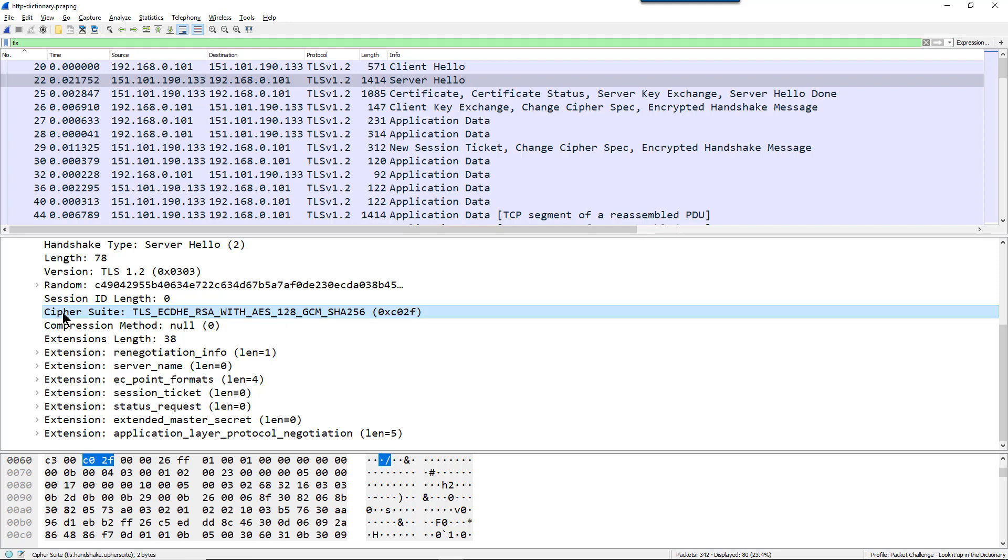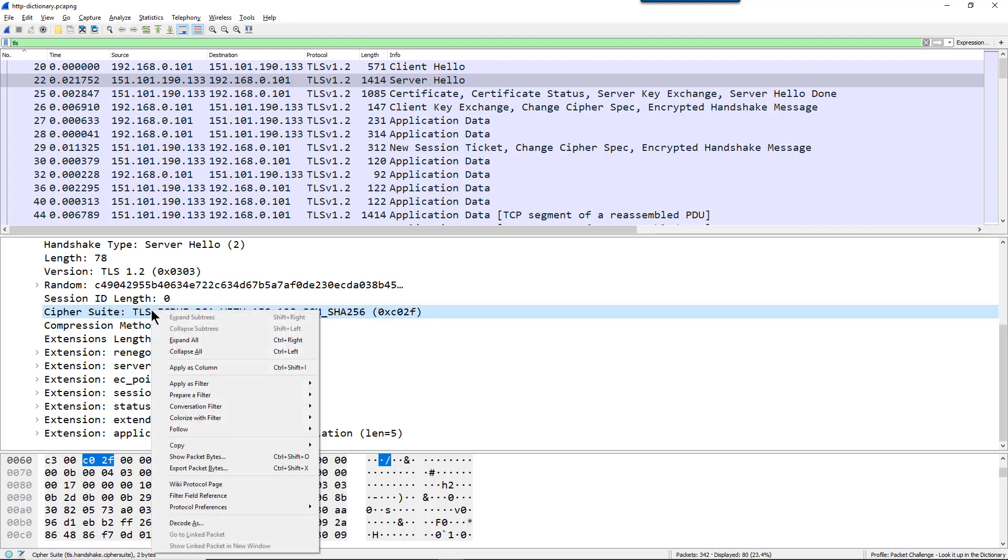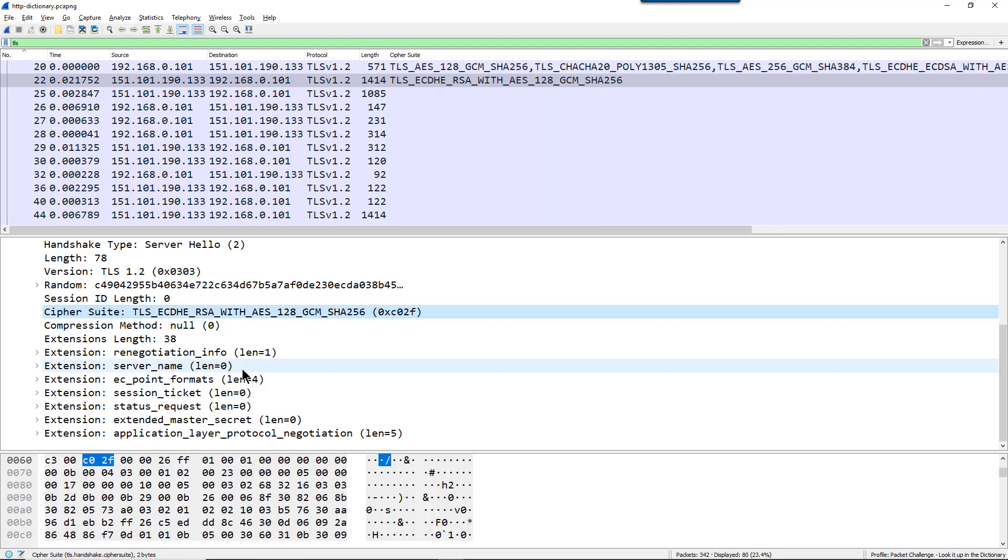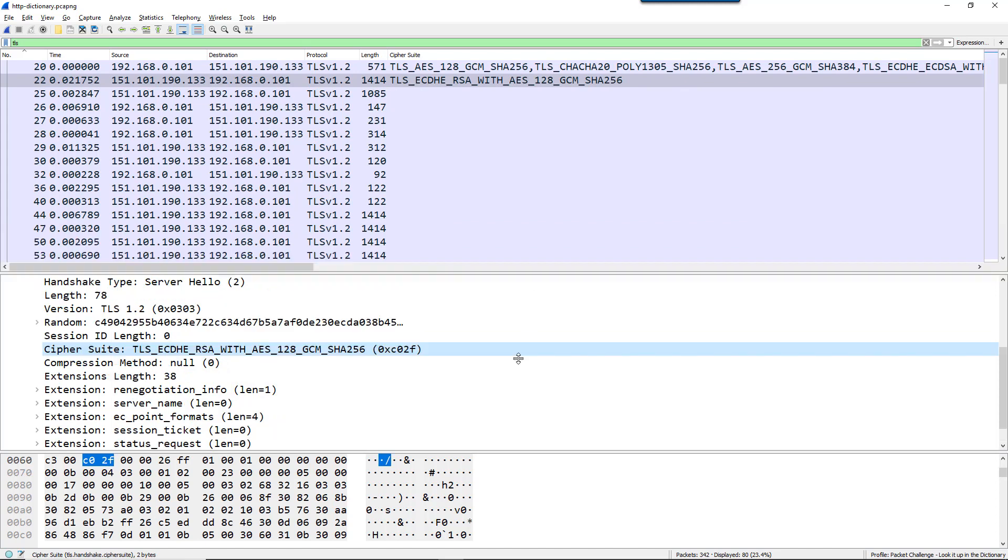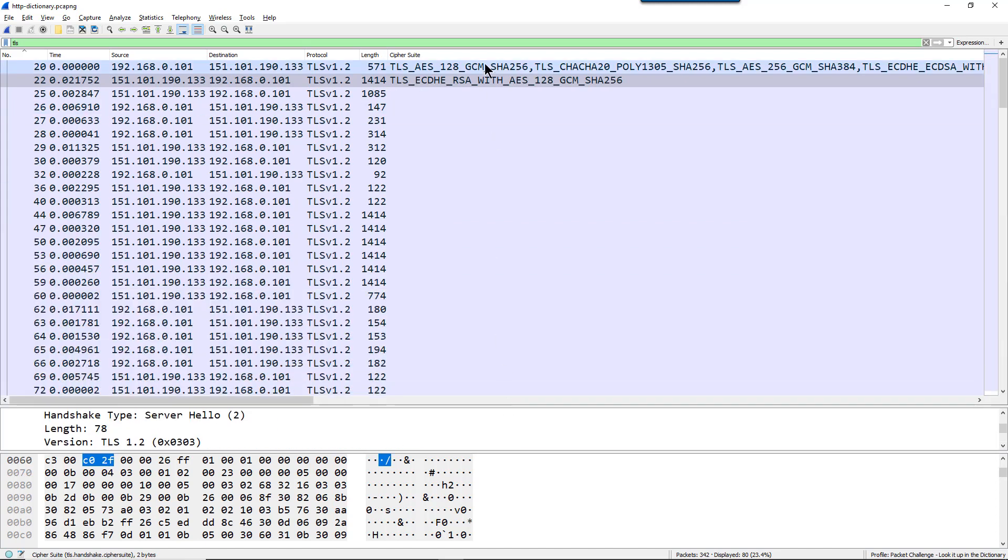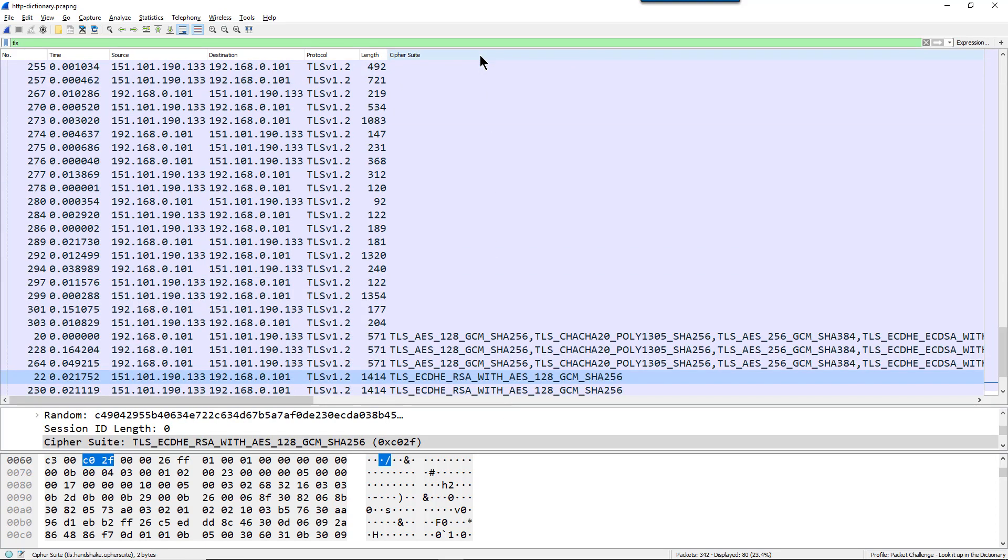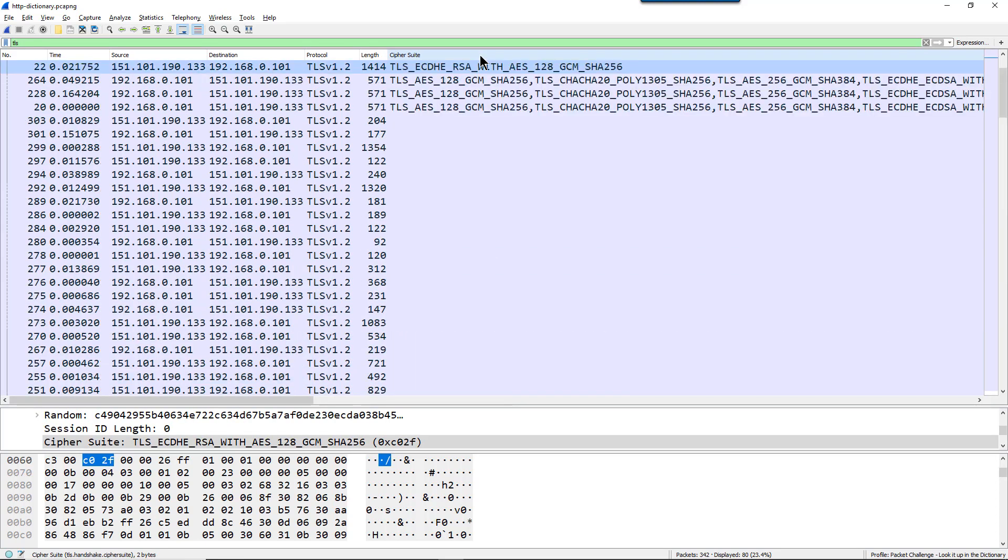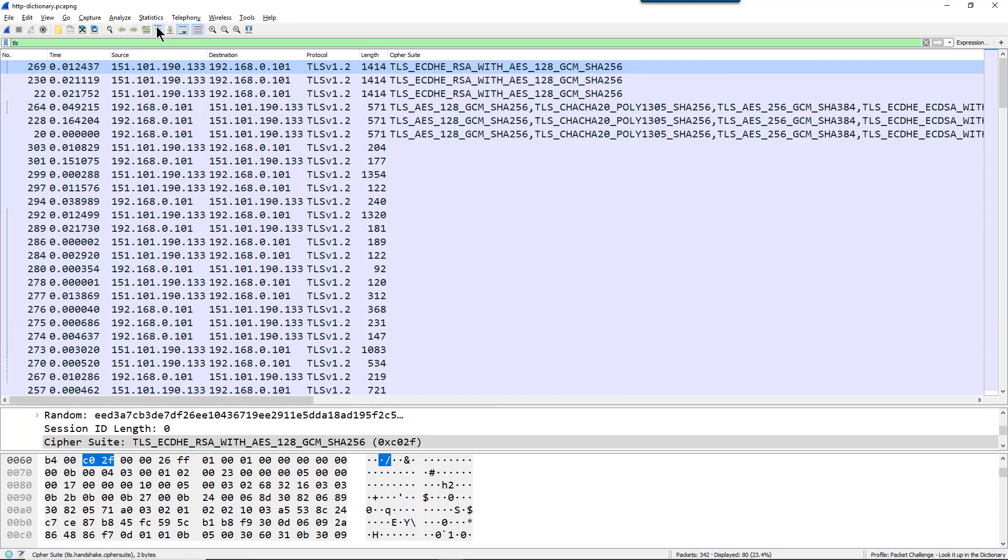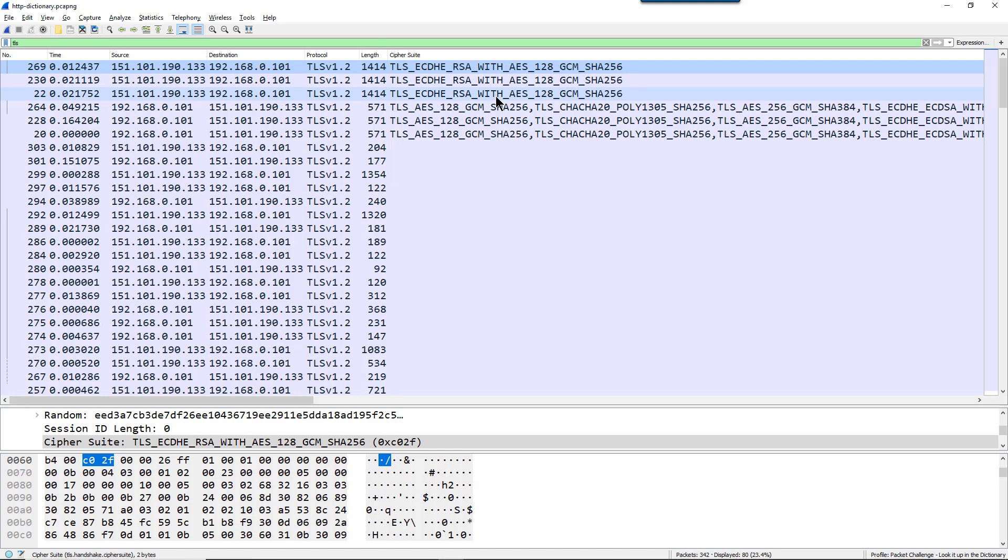Now since there may be more than one secure connection in this trace file, I'm going to right mouse click on this cipher suite line and I'm going to apply this as a column. And then I'm simply going to sort this column and jump to the top of the list here. So we can see that there's more than one TLS connection here in the trace file. But in each case, the server selected the same cipher suite.